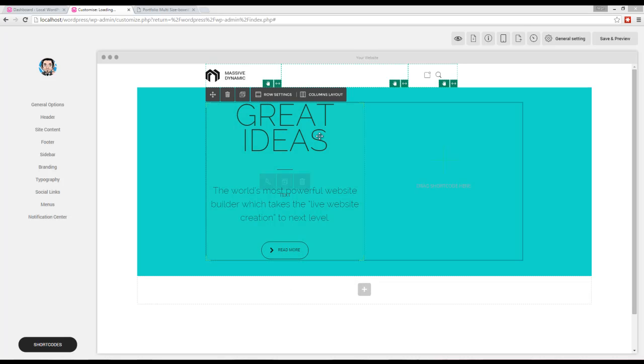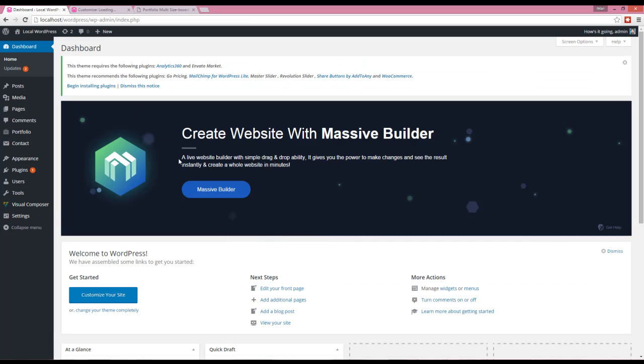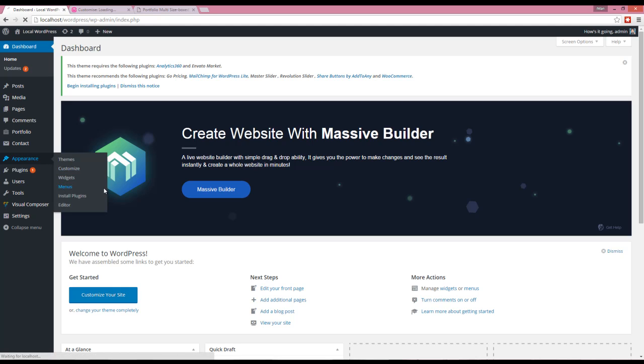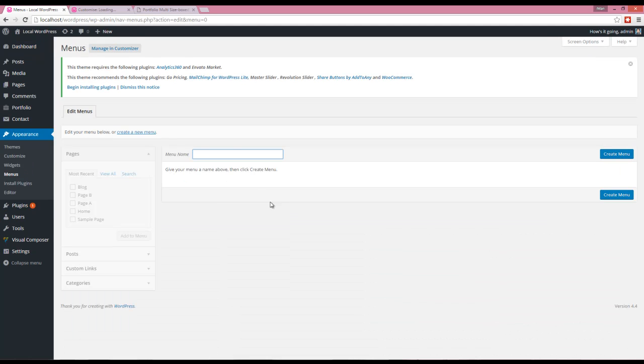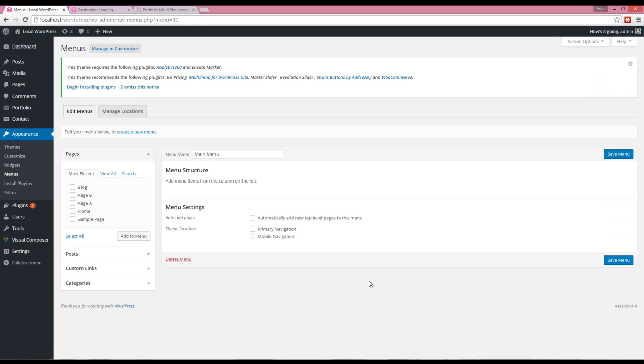In this video I'm going to talk about adding navigation and mega menu. To do that, you have to go to Appearance Menus. Here you should give the menu a name and click on Create Menu. Now you should add